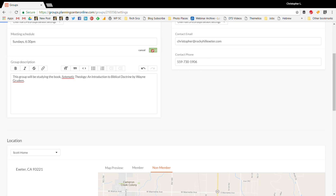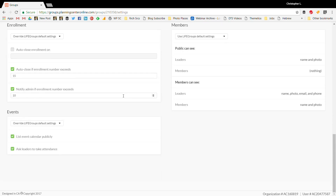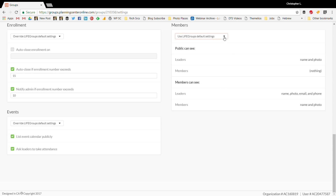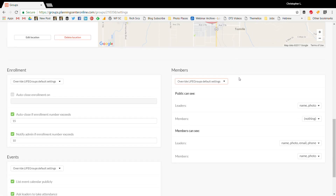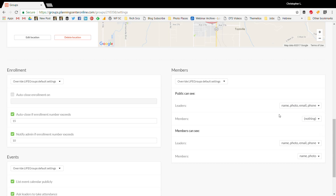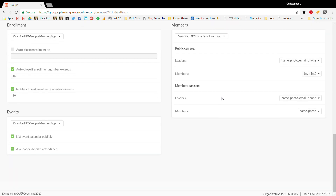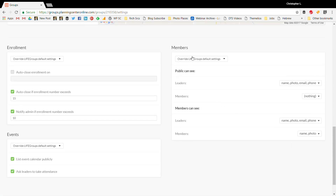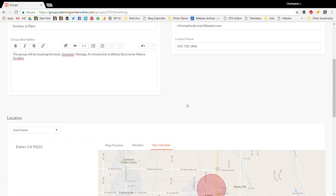Some areas require you to manually save after making changes — pay attention to that. I always override the visibility settings. As the leader and a church staff member, I list everything publicly. However, I don't want the public to see who the members of the group are. Members of the group can see my name, photo, and email, and they can also see other members' names — but that information is only visible to members, not the general public.